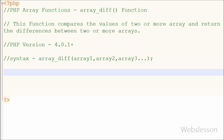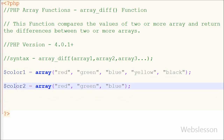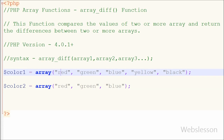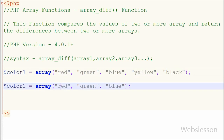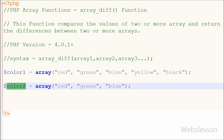Now I will show you how to use this function. For this I have made two indexed arrays named color1 and color2. In color1 I have stored 5 color names as values: red, green, blue, yellow, and black. In the second array named color2, I have stored color names: red, green, and blue.